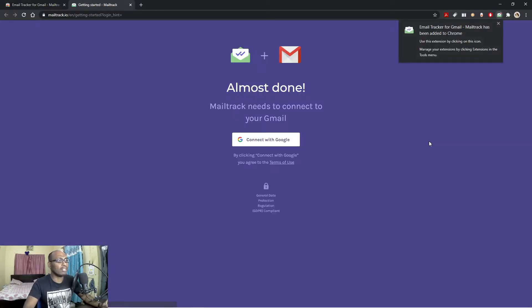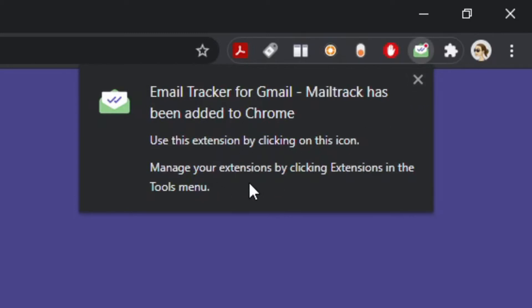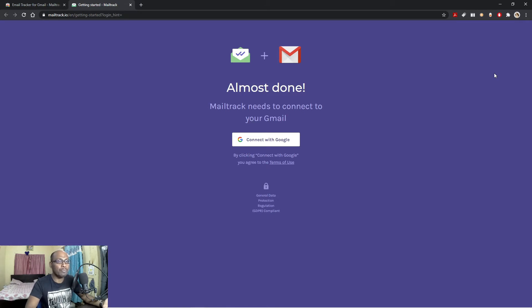Now here you can see checking. This Email Tracker for Gmail is very useful. Here you can see the Email Tracker for Gmail has been added to Chrome. So let me close this. Now after adding this Chrome extension to Chrome tab, we have to first give permissions to this Email Tracker.